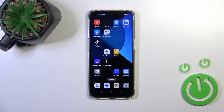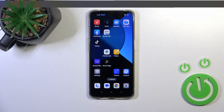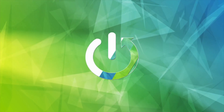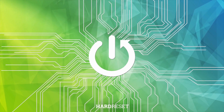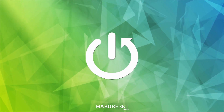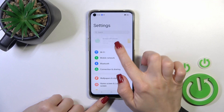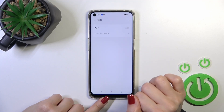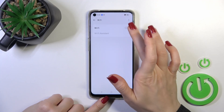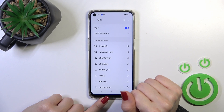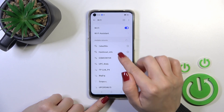Hi, this is the Oppo A95 and I'll show you how to connect to Wi-Fi on this device. First, open the Settings app and then tap the Wi-Fi section. To activate Wi-Fi or to turn it off, click the switcher.